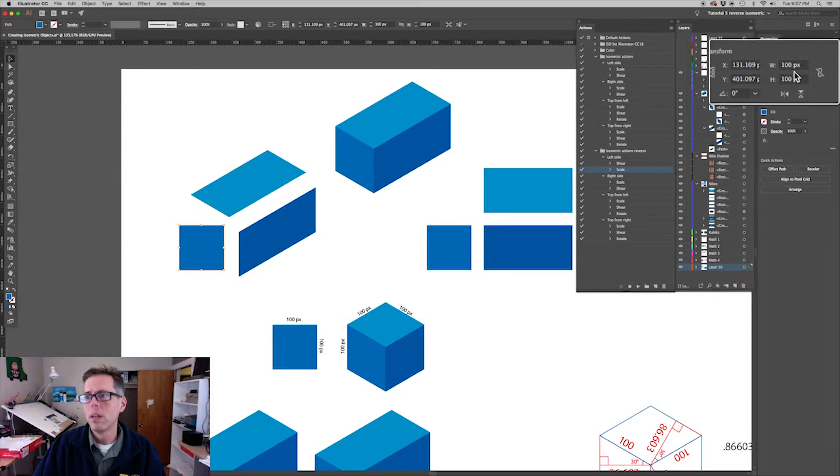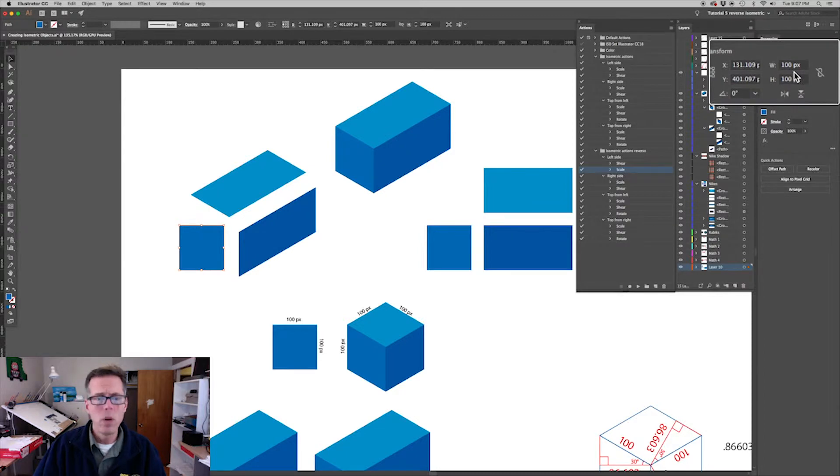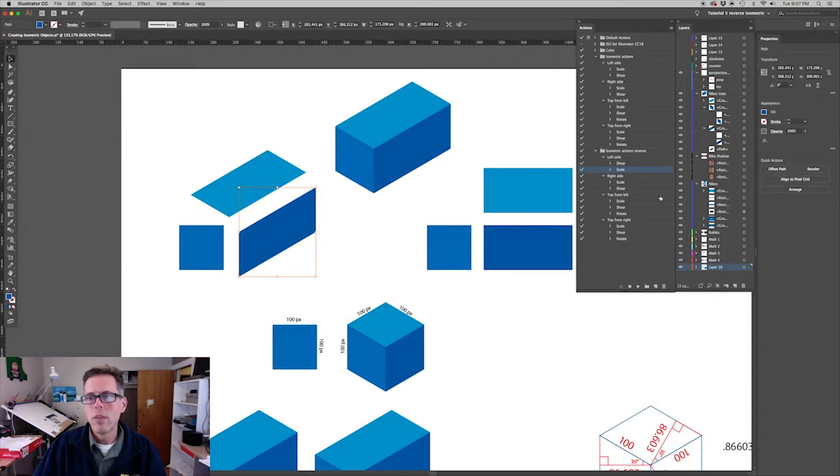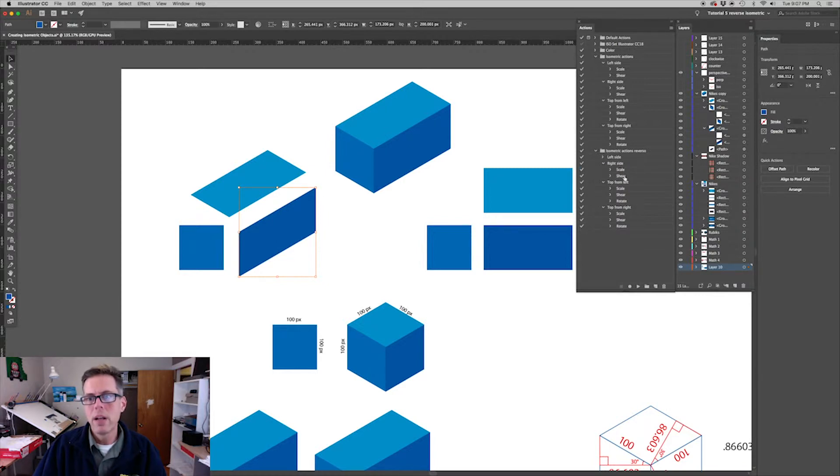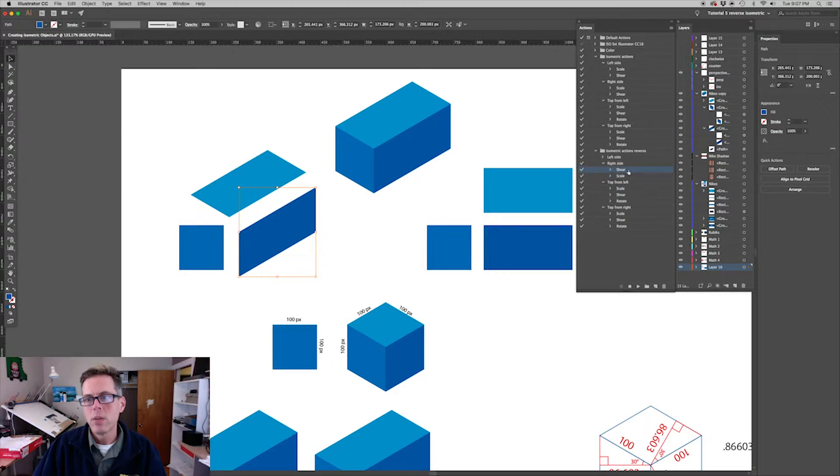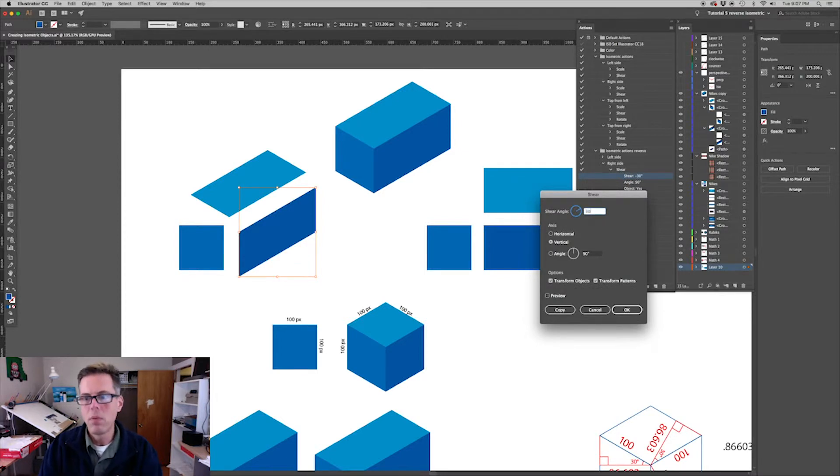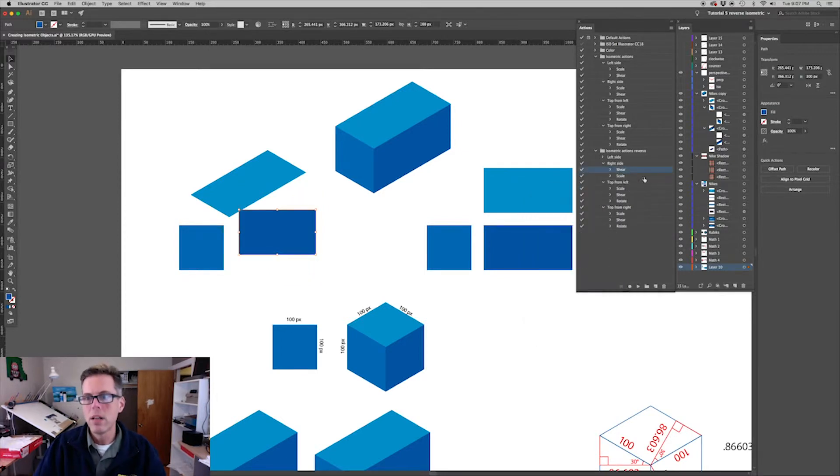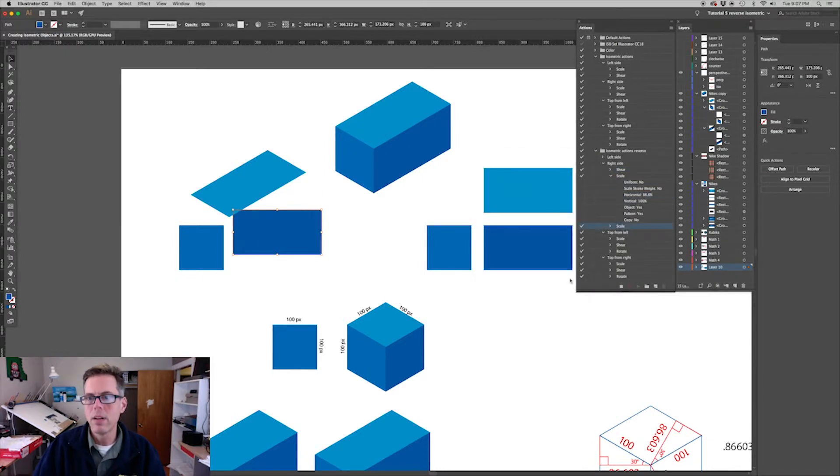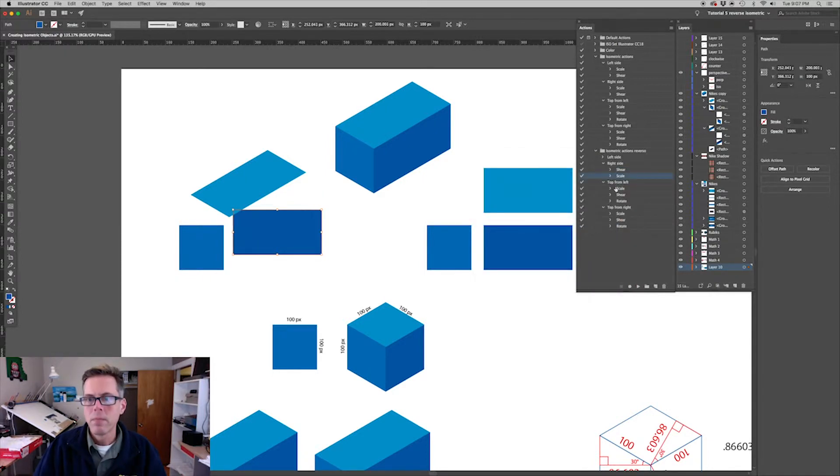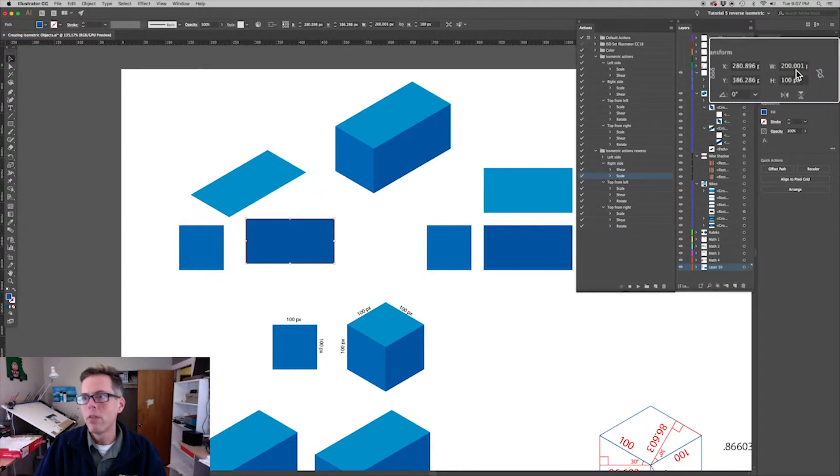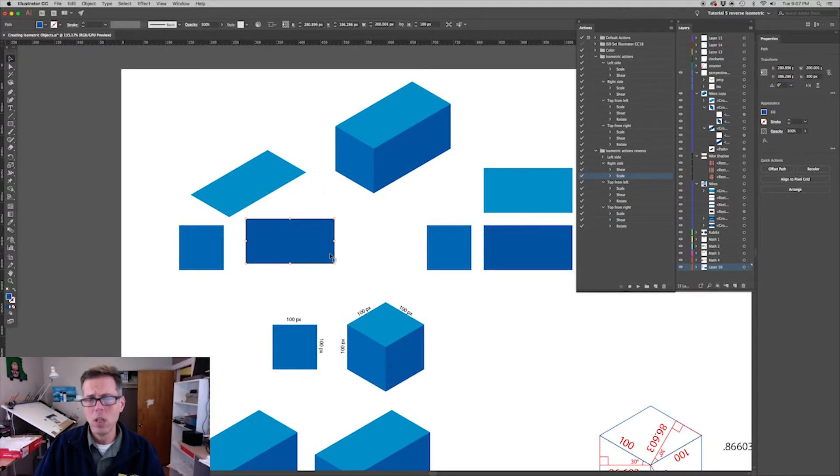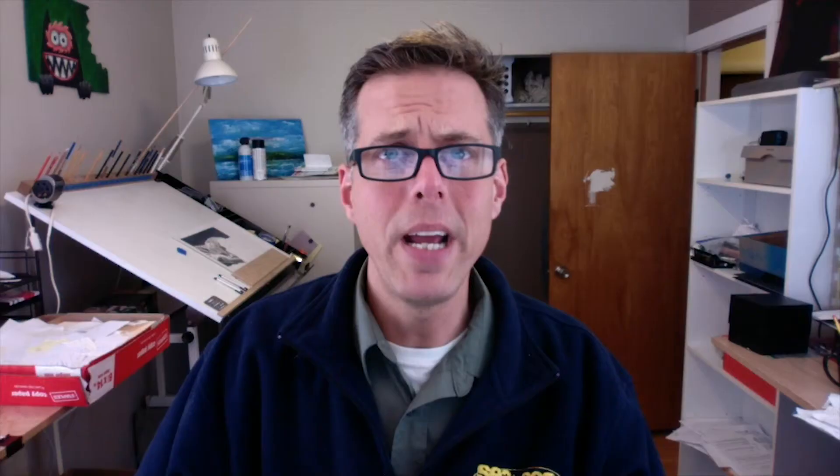For the right side, we're going to scale and shear, so again drag it up so it goes shear and then scale. Shear instead of minus 30 we're going to go plus 30, and scale instead of 86.6 we're going to go 115.47. And you can confirm up here it's 200 by 100 pixels. Actually it's 200.001 pixels - it's one thousandth of a pixel too wide. I don't know what's going on, I think it has to do with rounding errors.